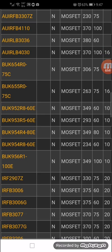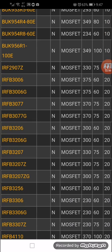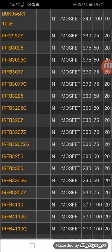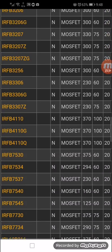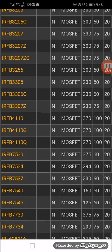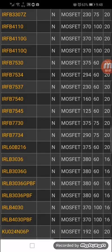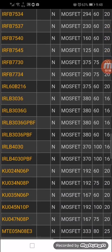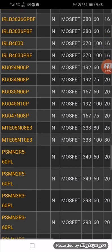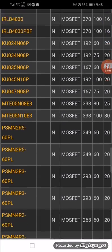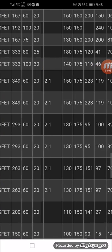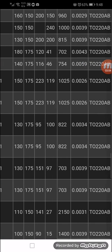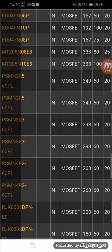IRFB2907, IRFB3077, IRFB4110 - we can select any one component which is available. These are all replacements - just consider the RDS. In this table, all the data is matched and these are all replacements for each other.